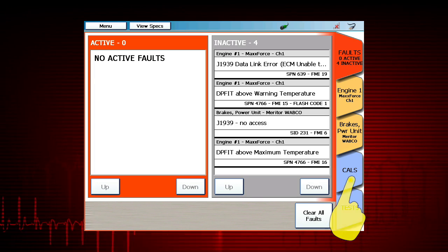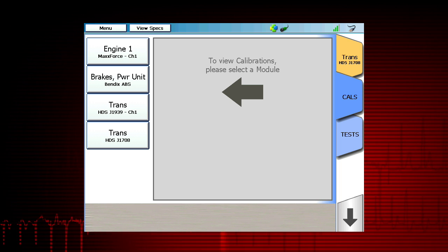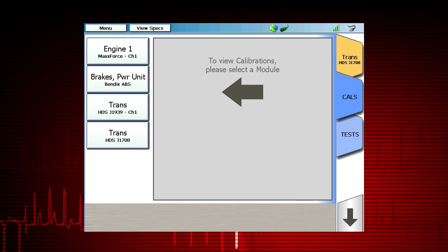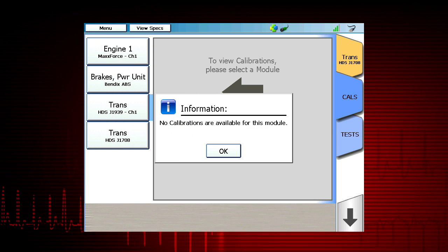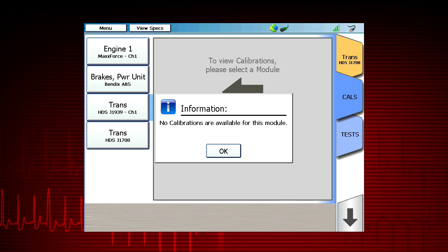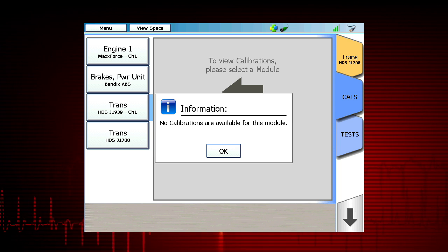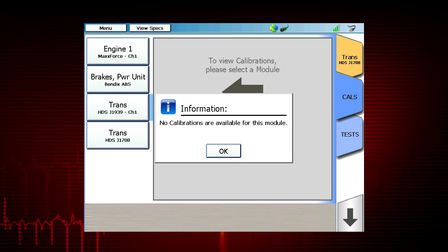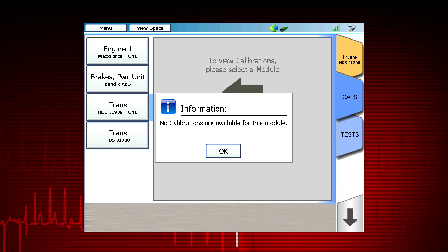Special tests and calibrations are supported in ProLink Ultra OEM proprietary applications. Tap the CALS tab and make a selection from the list of available ECUs on the left. If the selected module does not have calibrations or is only supported by the heavy-duty standard, light-medium truck, or OBD2 applications, you will see the message: No Calibrations Available.